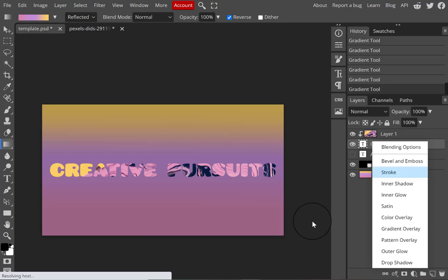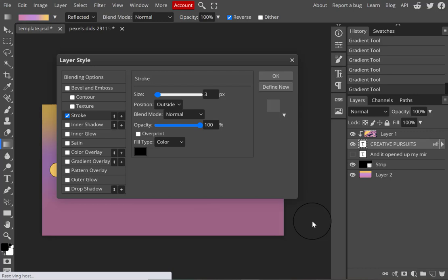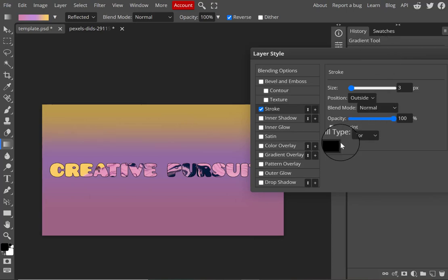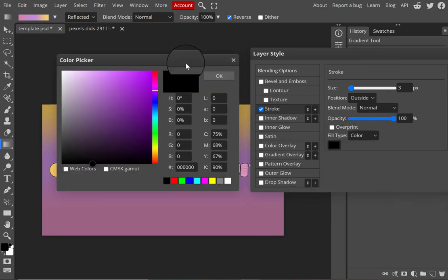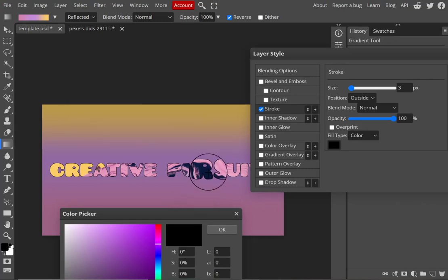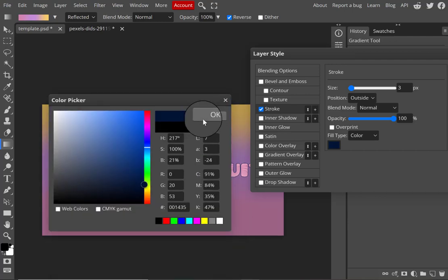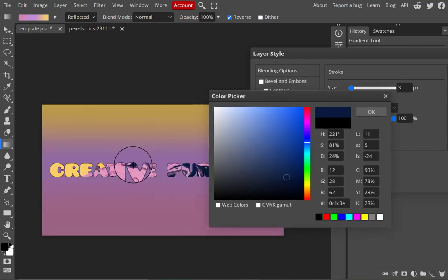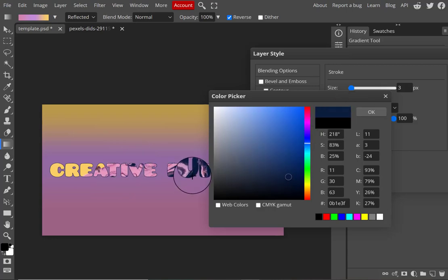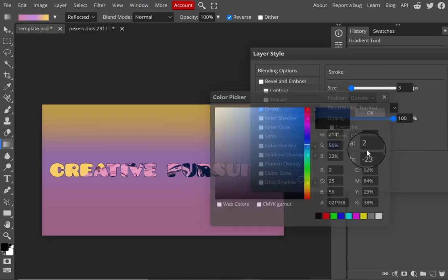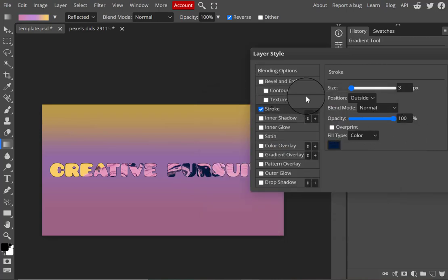Now that I'm happy with the background and gradient, I want to add some effects to my text to make 'Creative Pursuits' stand out. I'm using layer styles — one of the easiest ways to open the panel is to click the text layer and then click 'Eff' at the bottom of the layers panel. In Photoshop it would be 'fx,' but in Photopia it's 'Eff.' I'm selecting stroke to add a thin outline around my letters. When using a stroke, you want to be light-handed — a really heavy stroke looks cartoony.